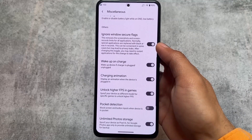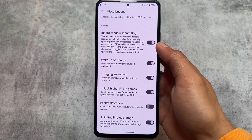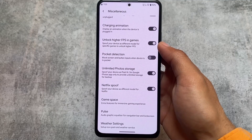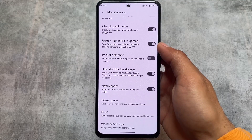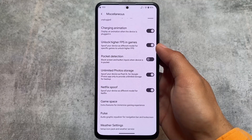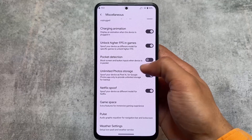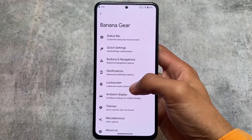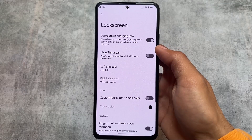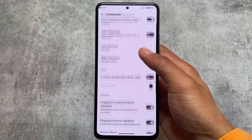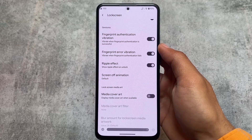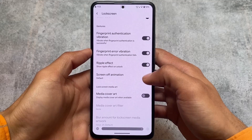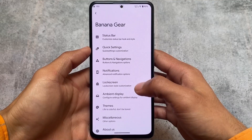Some miscellaneous options — basically the same as other ROMs — include privacy features like 'ignore window secure flags,' charging animation, pocket detection, and unlimited photo storage. Of course you need these kinds of advantages when using a custom ROM, but otherwise these options are basically the same as other custom ROMs.